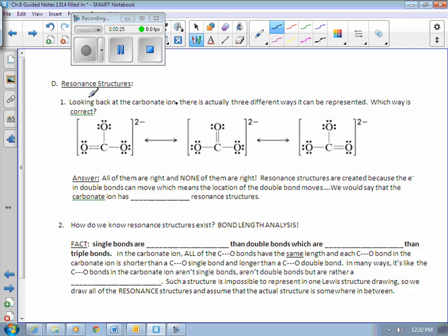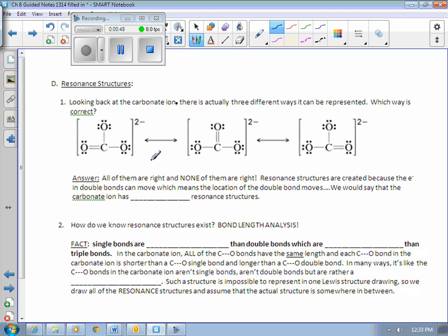Today we're going to start by talking about resonance structures. So, going back to the carbonate ion — you guys actually drew this the other day. C in the middle, 3 O's, got a 2-minus charge overall. You've got this double bond — who's to say the double bond's here and not here? Or maybe the double bond's here. Well, actually, to be totally honest, all three of these structures are exactly correct, and in fact they can all exist at the same time. That's what resonance structures are.